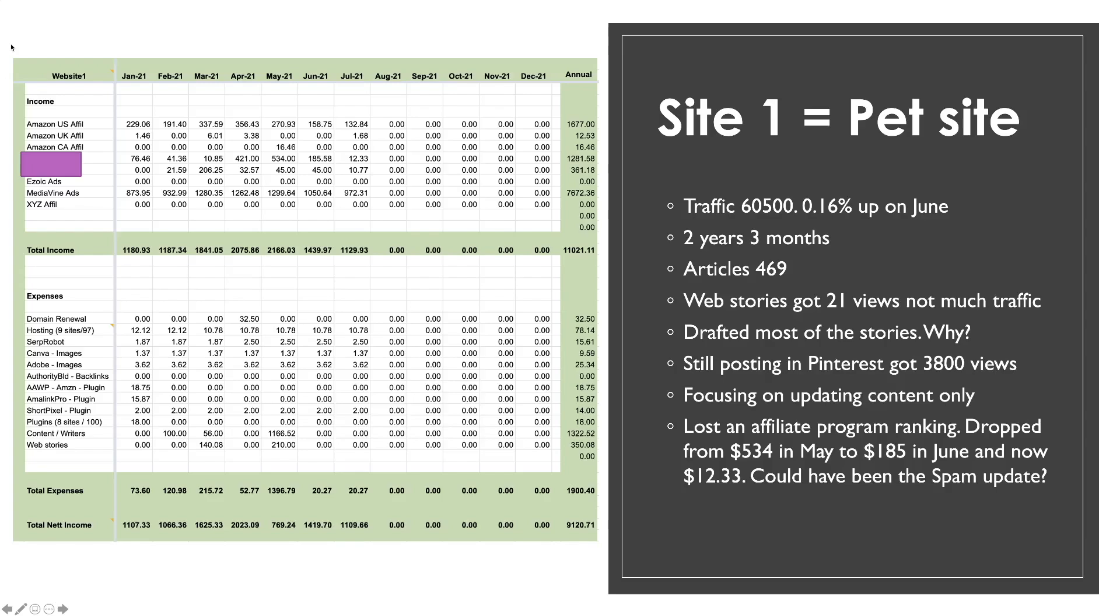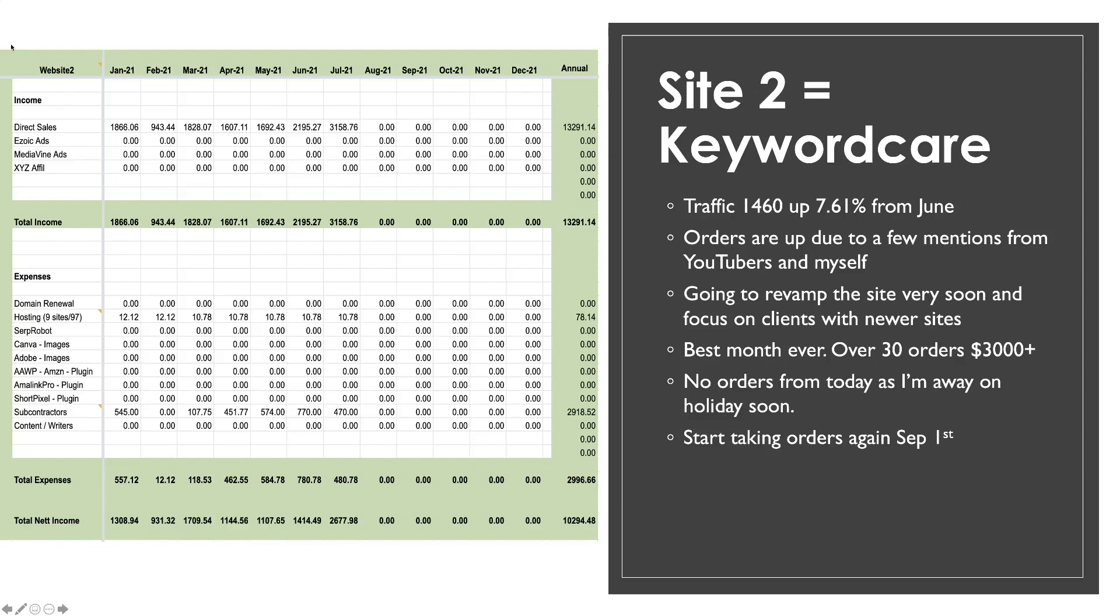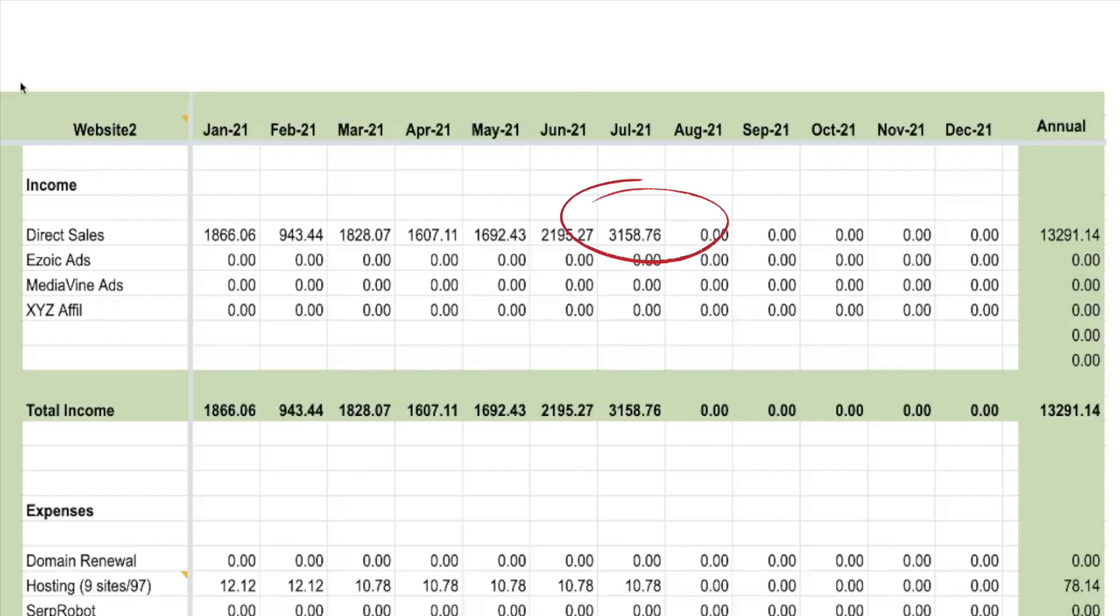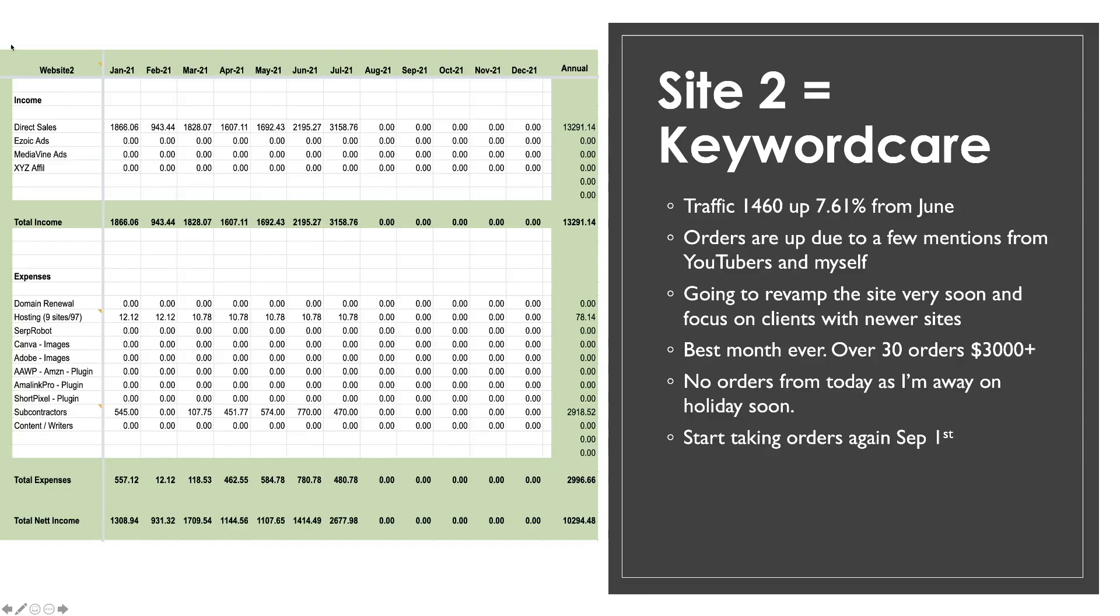So if we move on to the next site you can see this is site number two which is my keyword care service. This is a service I provide to help find keywords that can help you grow your website and find you some nice traffic. So the traffic to this website 1460 views in the last month which is 7% up. Now that 7% up has really increased the orders. So the orders at the moment have been flowing in. So I've done around 30 orders this month which as you can see from the income there for July on the left hand side $3,158 worth of orders. Now that could have come from the 7% increase in traffic but it's also from YouTubers.